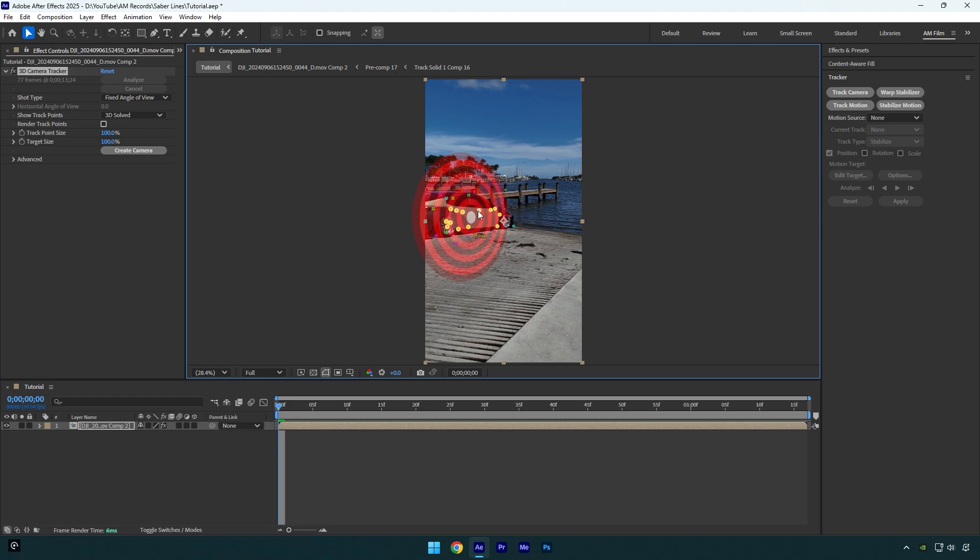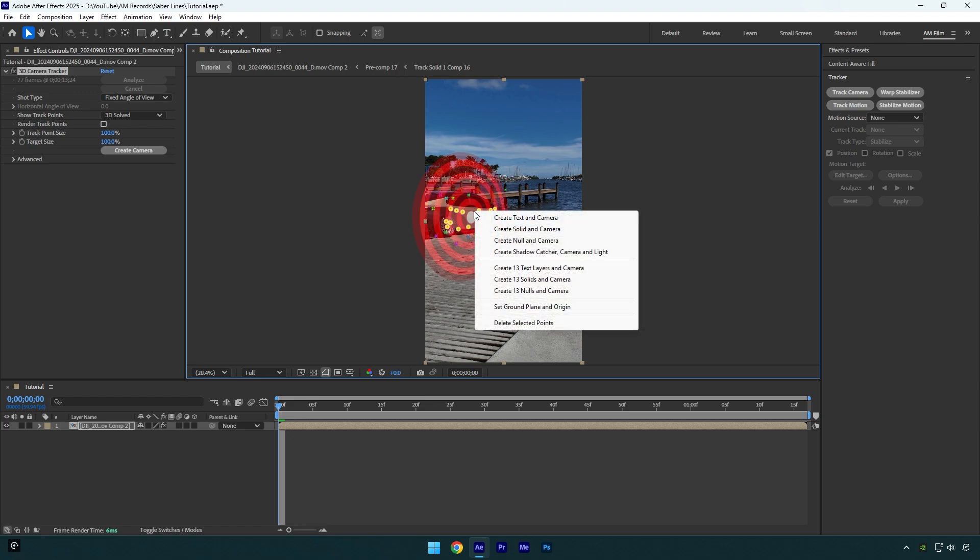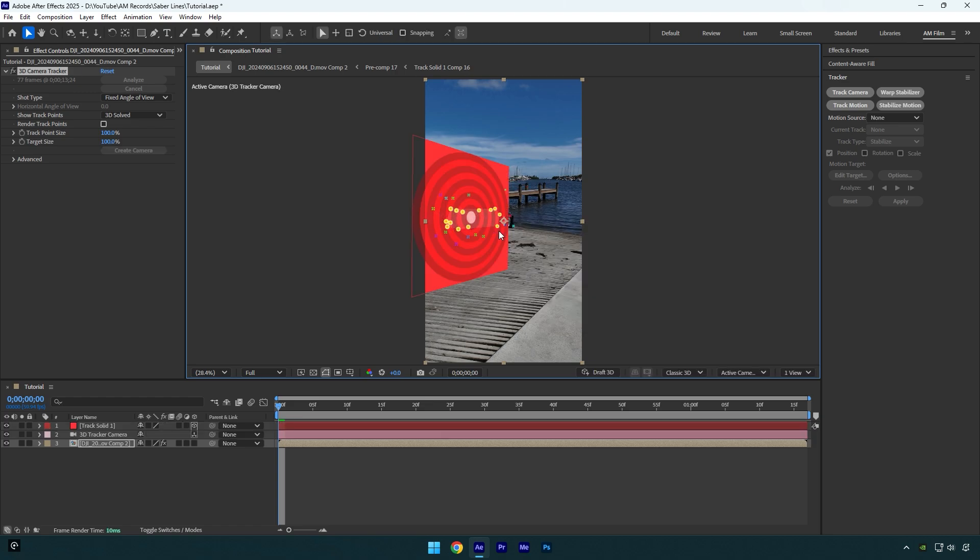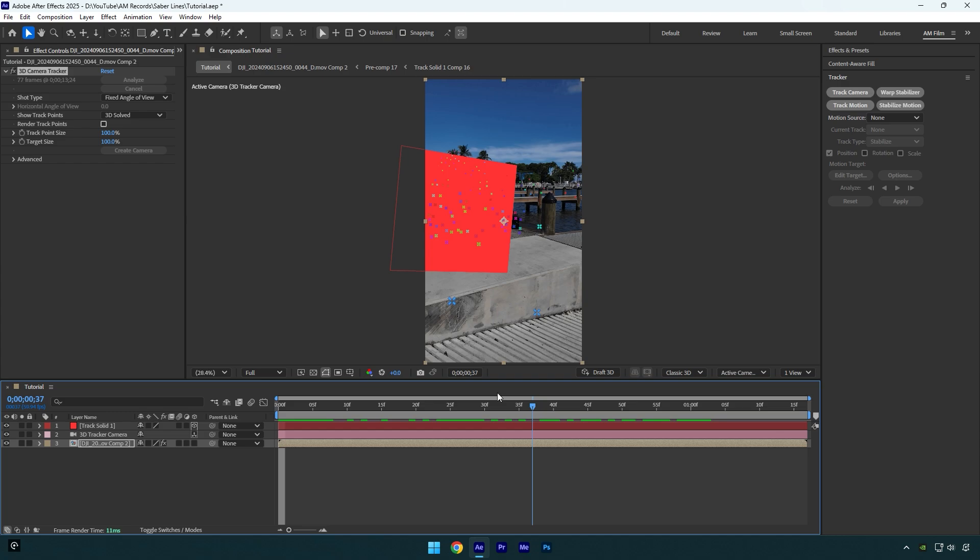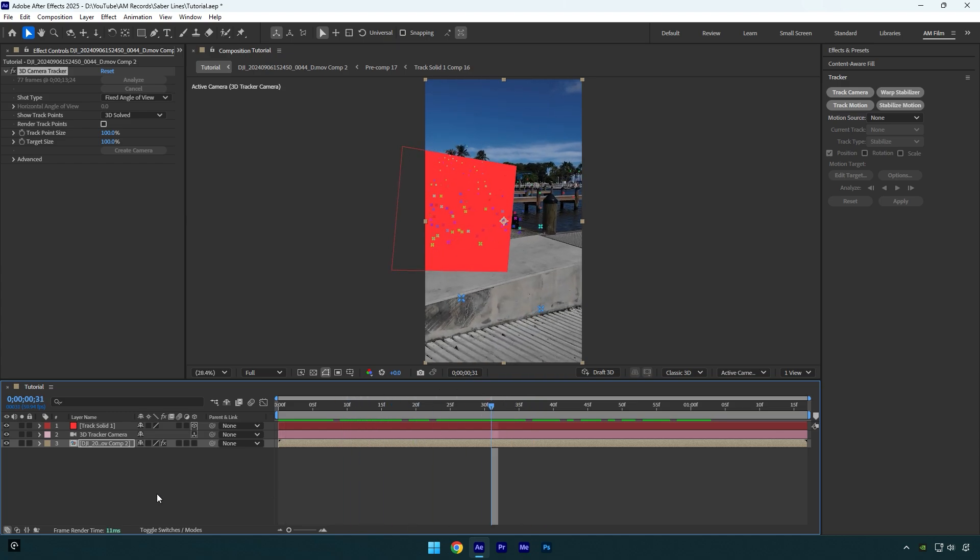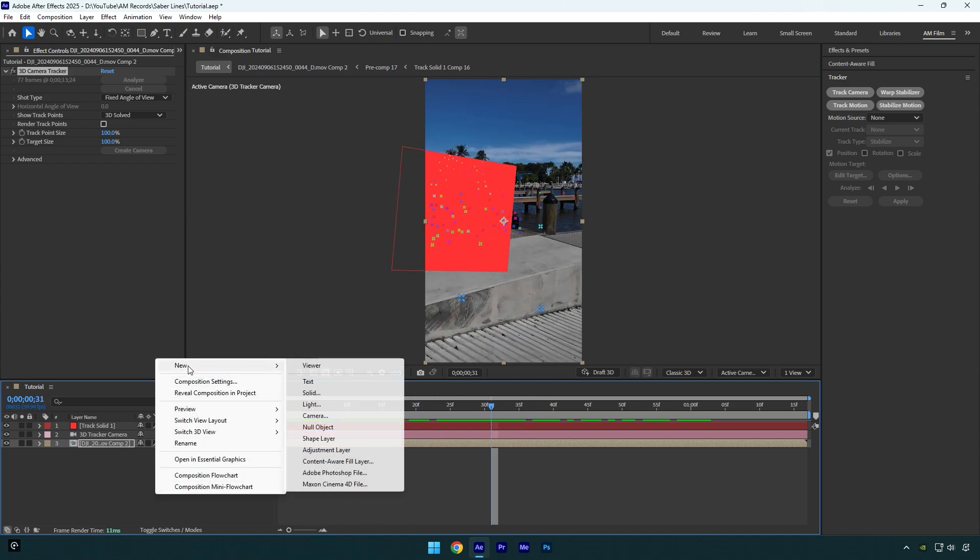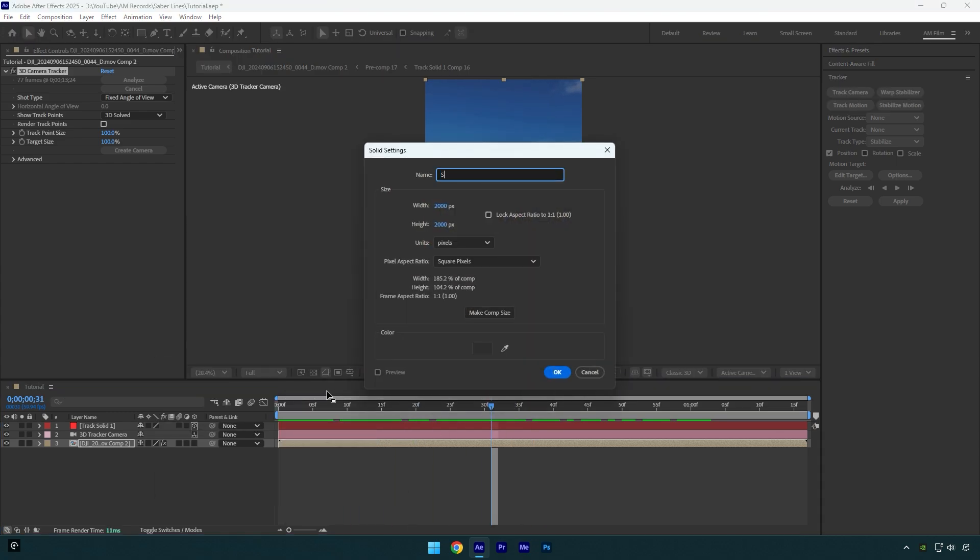Then right-click and select Create Solid and Camera. Once we have a tracked solid, we should create a new solid layer. I will name it Saber and make sure the size is larger than your composition. In my case, my composition is 1080p by 1920, so I will make my new solid size 2000 by 2000.